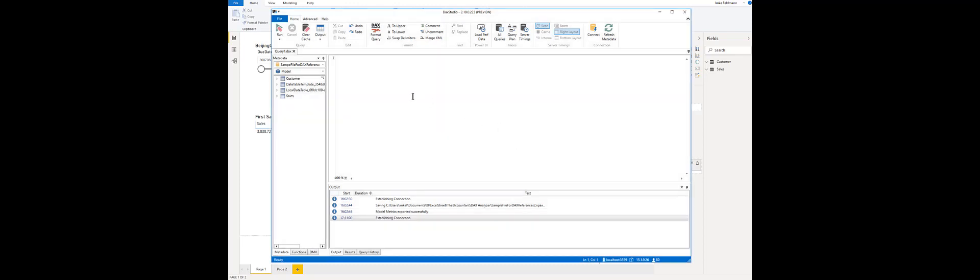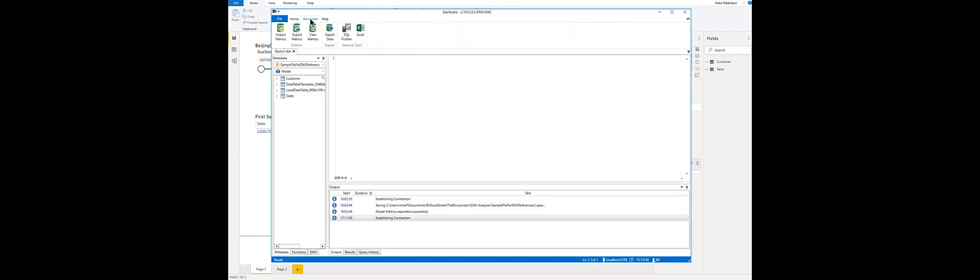I connect to it and then I go to the advanced tab. Here I click on export metrics. That's what you usually do to create the VPax files for the VertiPack analyzer and as my tool relies on the same logic we have to create this file as well. So just click on export metrics here and save the file.